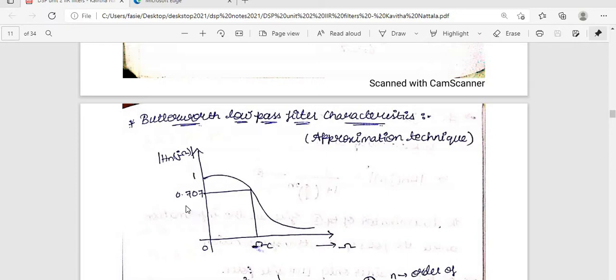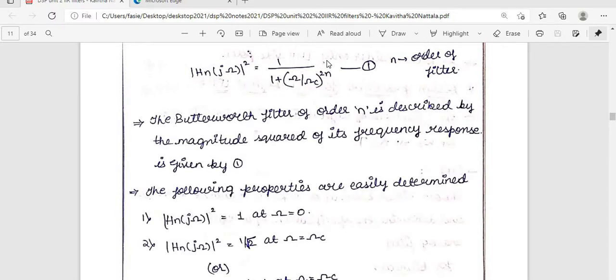The 0.707 value (1/√2) is the practical cut-off from the ideal response. The magnitude-squared response is given by |H(jω)|² = 1 / (1 + (ω/ωc)^{2n}), where n is the order of the filter. The properties are: |H(jω)|² = 1 at ω = 0, and at the critical frequency ωc the value equals 1/√2, which corresponds to 0.707.